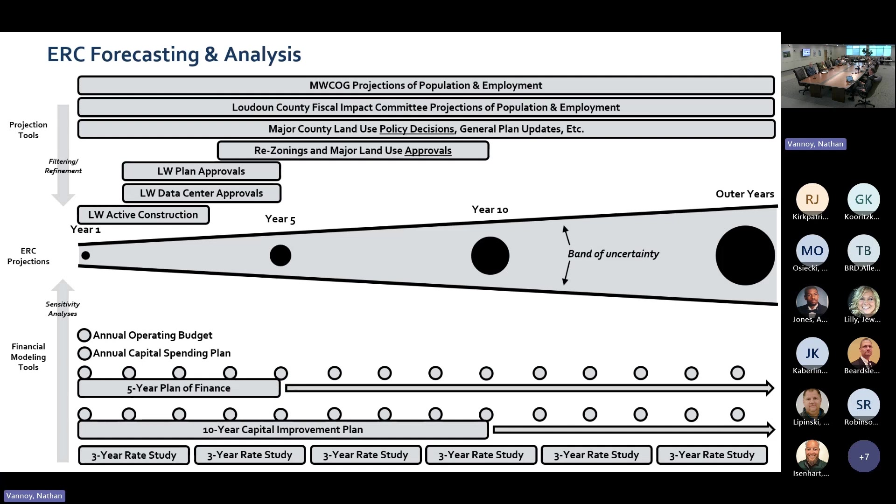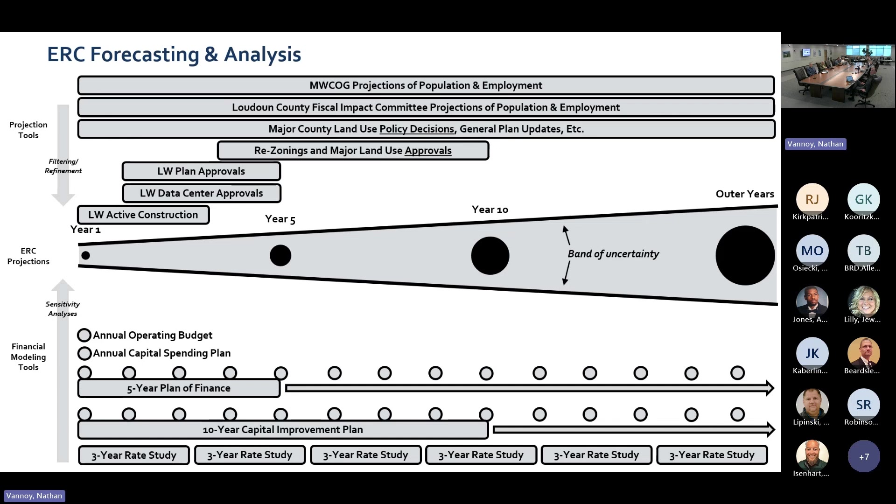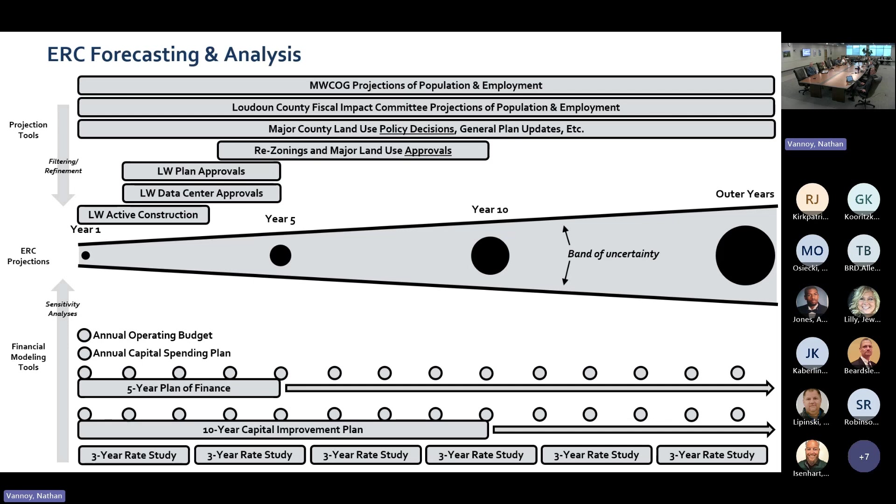So I, this slide is busy and I apologize, but we just wanted to kind of throw everything out there that we're using. And you can see the top is really different projection tools that we have at our disposal. And just noting, you know, that the further out you go from year one, the more uncertainty there are with projections. And then the financial tools that we're using and how frequently we update those to help mitigate, you know, the outer year uncertainty. And so that's why we do the operating budget every year and the capital spending plan every year and update that five year plan of finance every year. So that when things change, we're hopefully doing that, you know, on a regular basis to keep up with, to keep up with that.